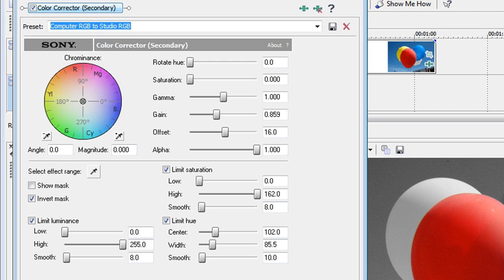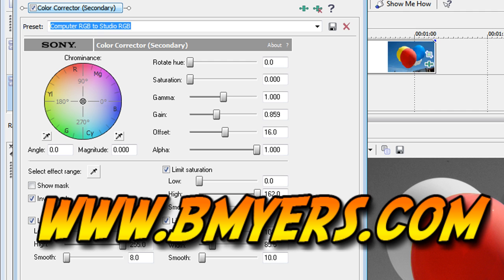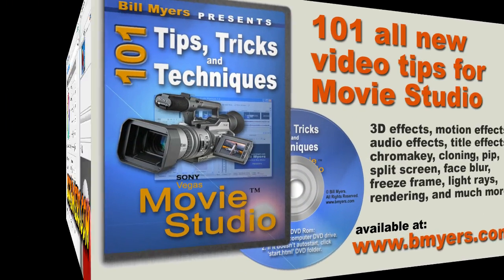I'm Bill Myers, this has been another one of my video tips of the week. You can find a lot more like this at www.bmyers.com and a whole lot more on my DVD 101 Tips and Tricks for Sony Movie Studio which is available at my website as well as at amazon.com.